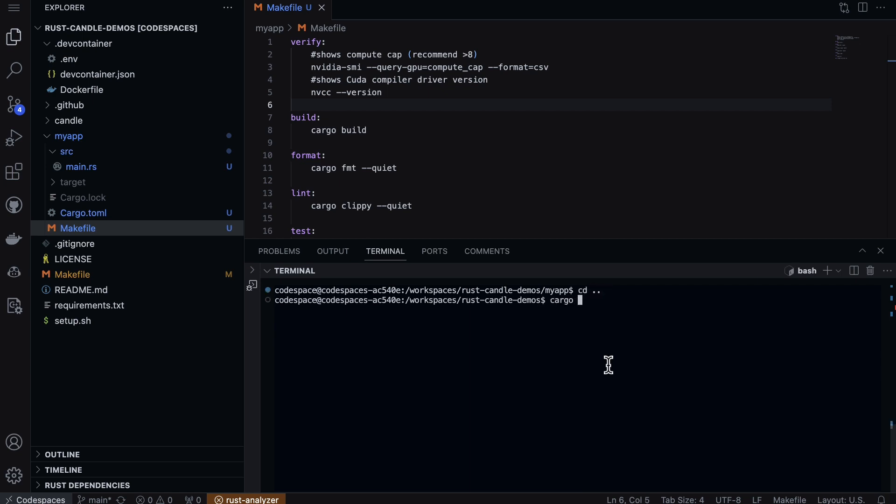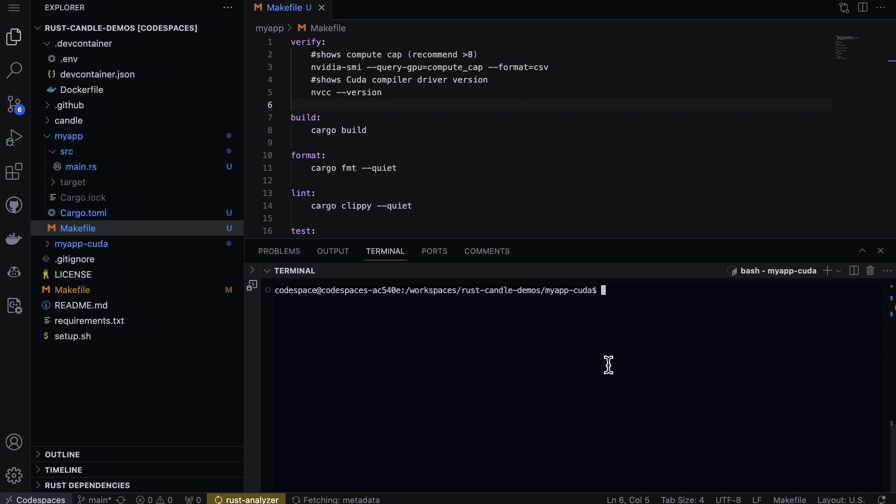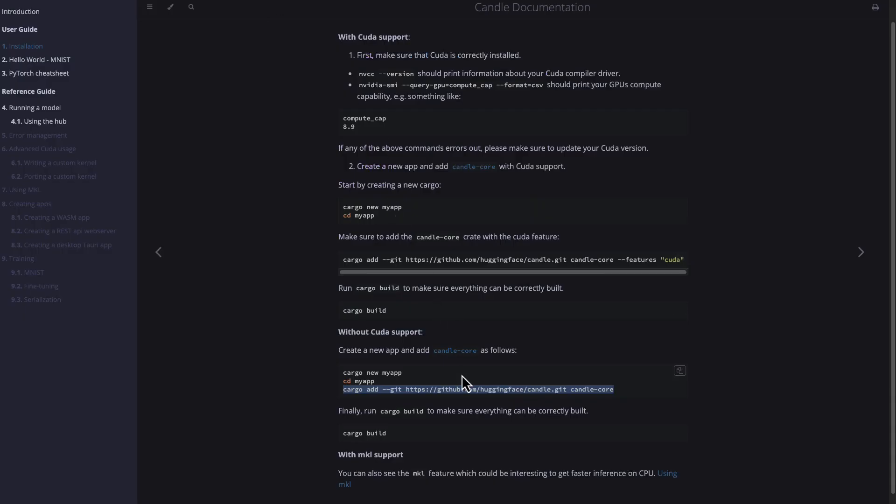Let's build one more. Let's type in cargo new my-app-cuda - this time we'll do it with CUDA. We'll cd into that CUDA app directory and then copy the makefile again so we have a nice scaffold for whatever things we need.